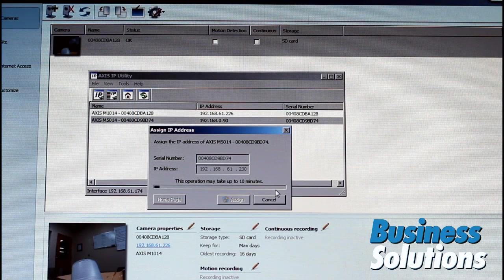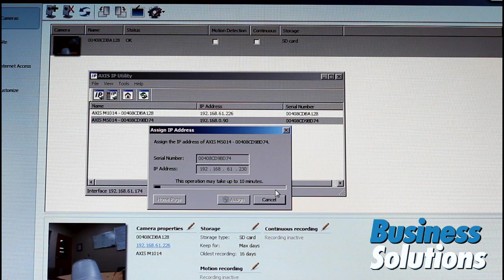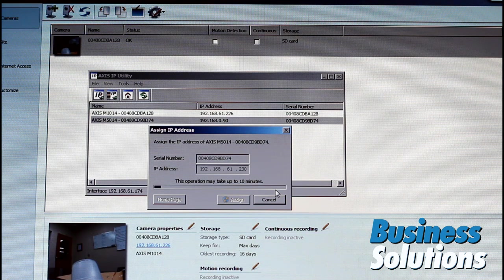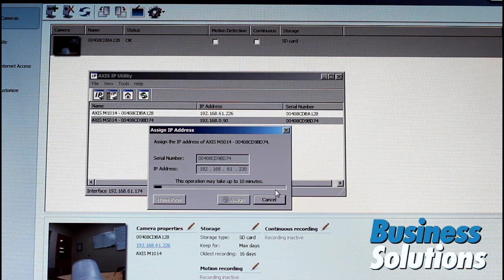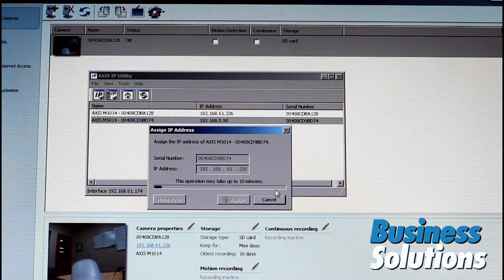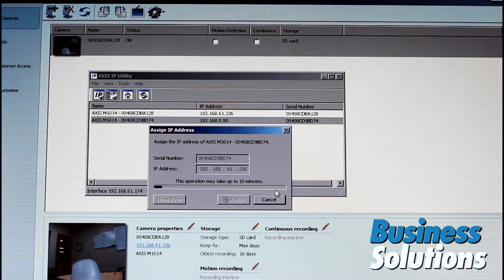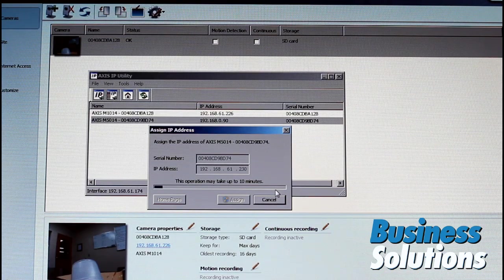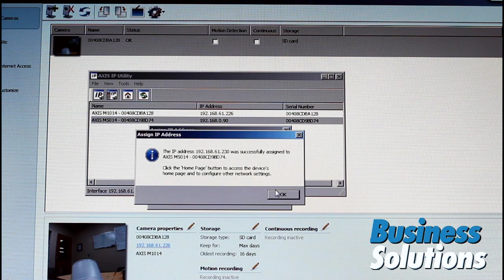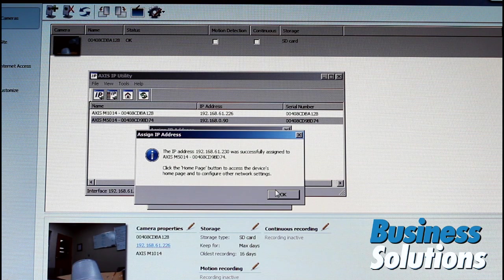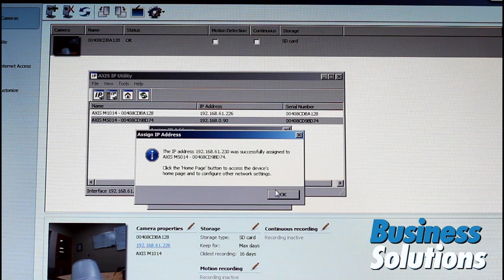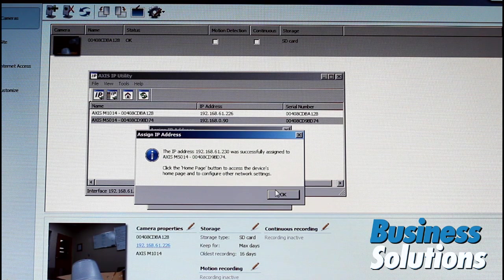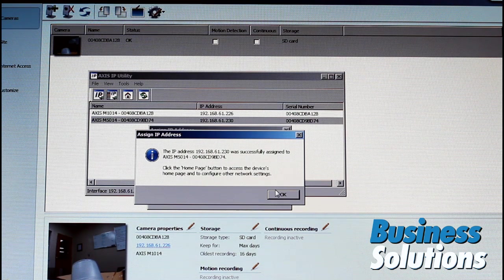I loaded up Axis' IP Utility, which is a small program that comes on the installation CD. And this program immediately, when I ran it, recognized that the new camera is on the network. But looking at the IP address here, it has a 0.90 IP address. So it's not on the right segment.